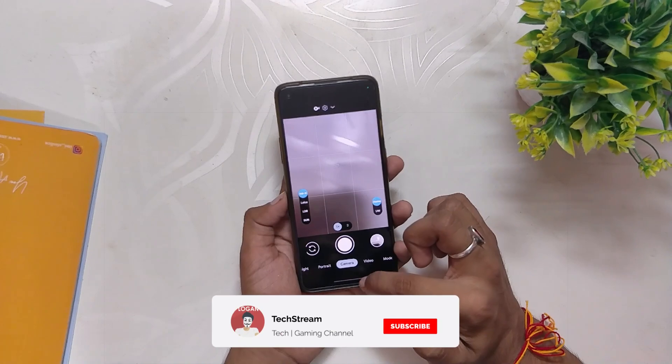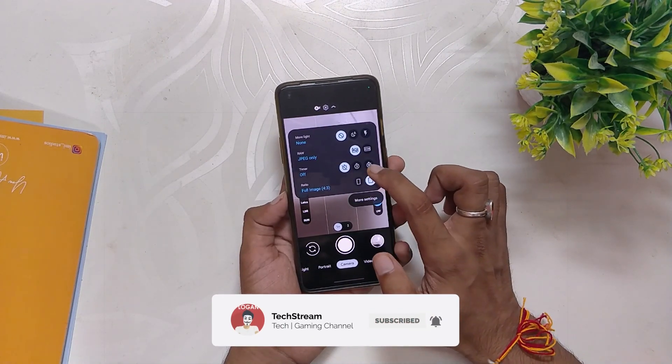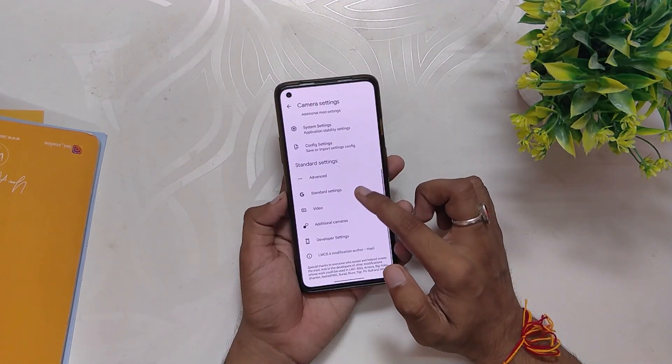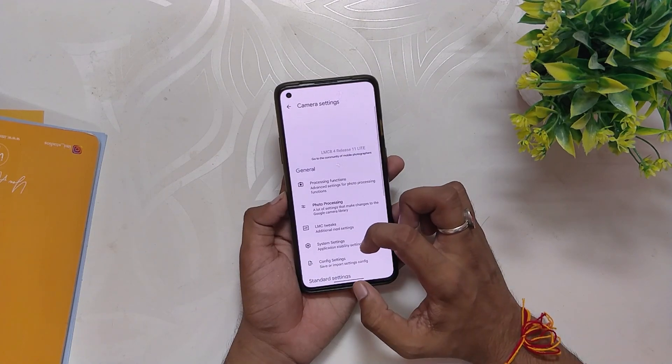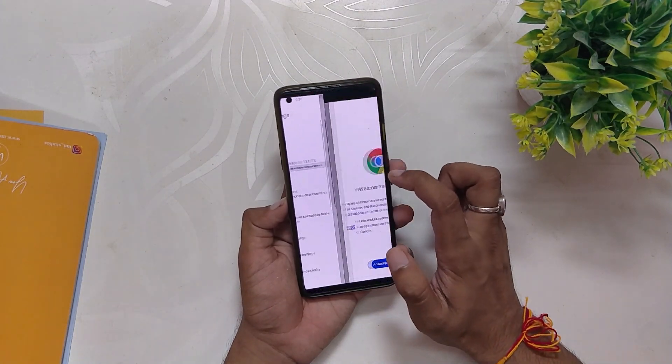That's all for this video. Comment down if you want to see a full OxygenOS cam versus GCam video on OnePlus 8T. Subscribe to the channel for more tech videos. Thank you for watching.